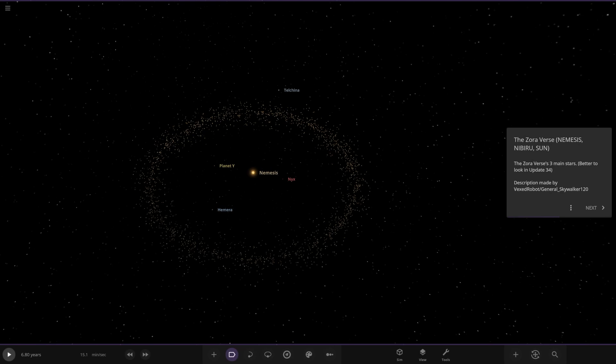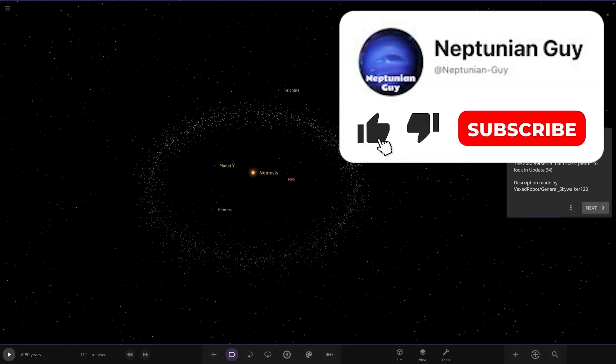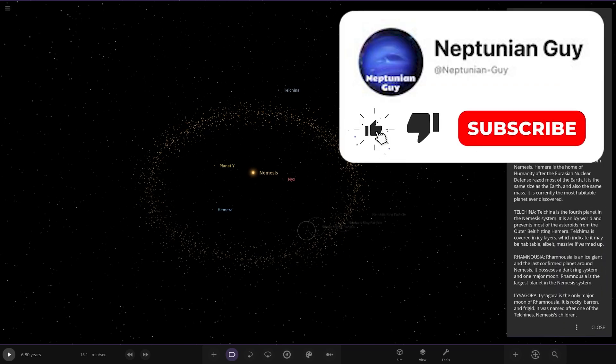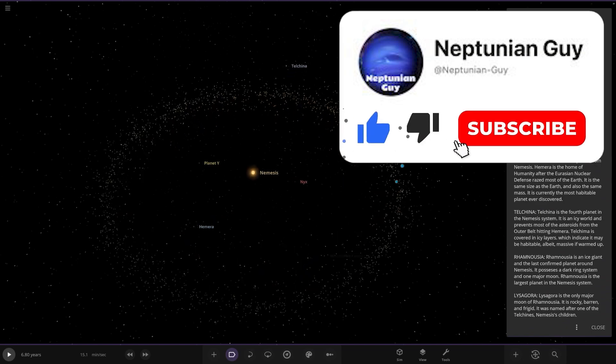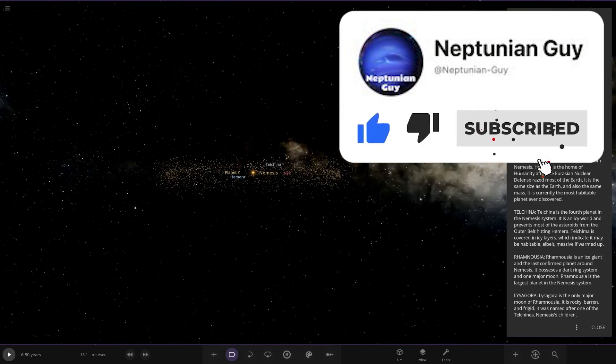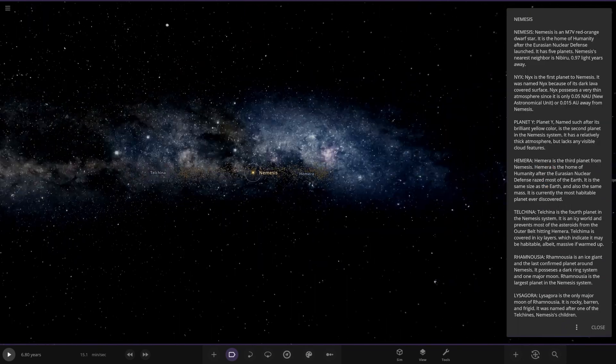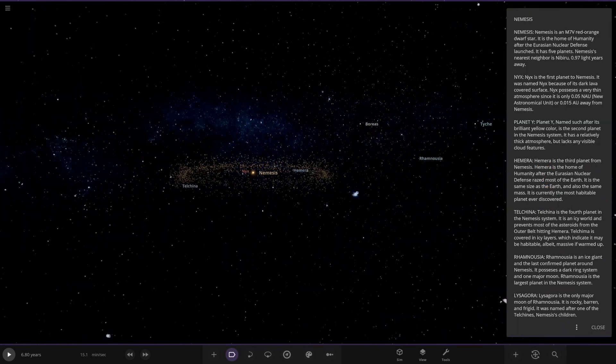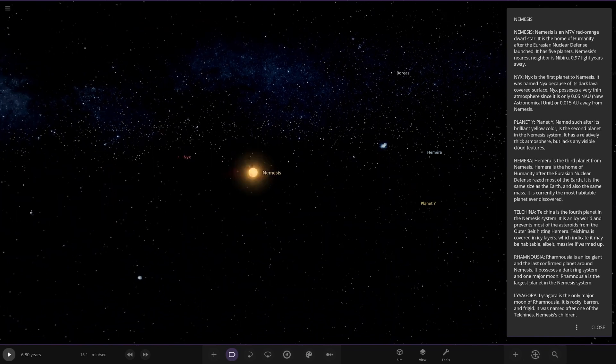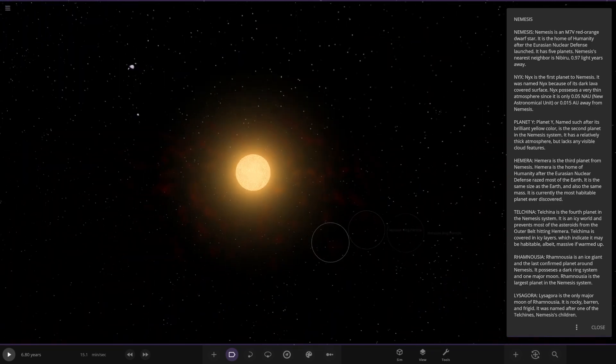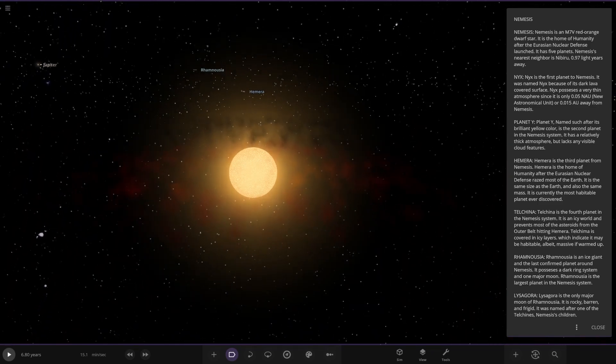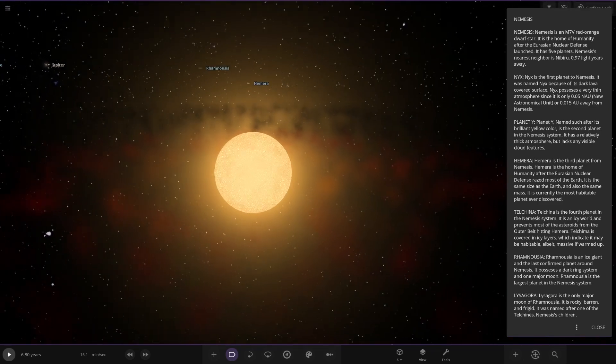The Zoraverse's main three stars, we're looking at like 34. That is what we are in. So there's a description there as well, made by Vexed Robot General Skywalker. Very nice. Even my computer's having a bit of a hard time. There's a lot of stuff in this simulation to load. It's a bit laggy.